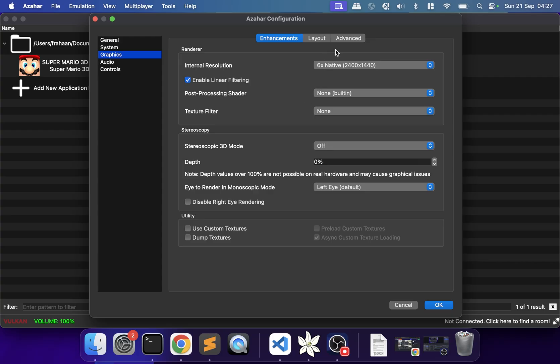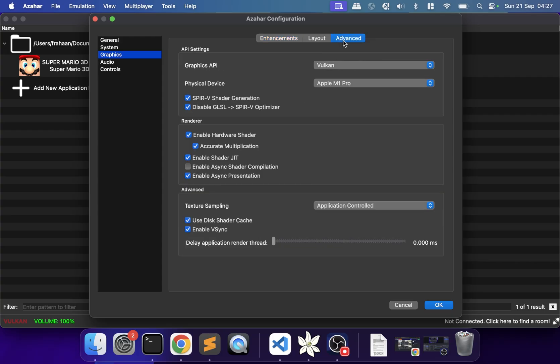The first thing I'll say is go to Advanced and enable Async Shader Compilation. This will fix most of the issues. Also make sure you have the best graphics API selected — for me it's Vulkan. If you have a different device, choose accordingly, but make sure your settings are optimized.